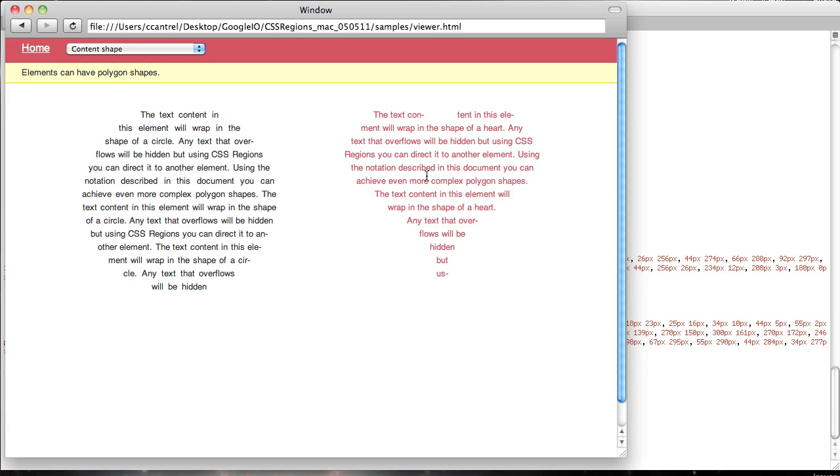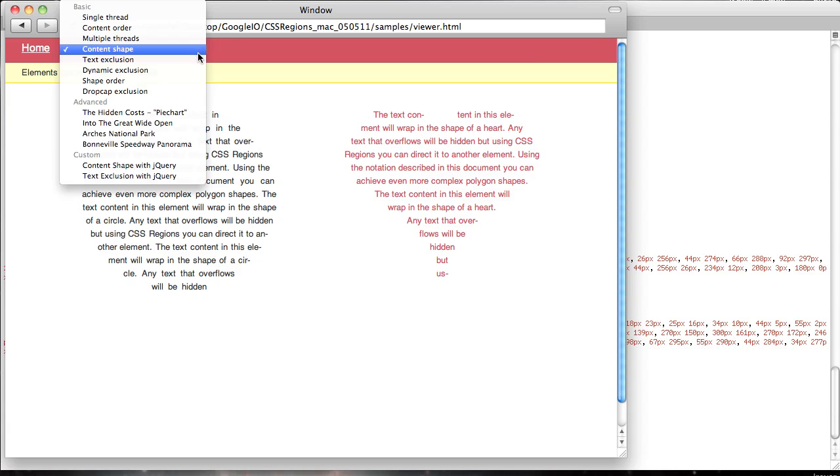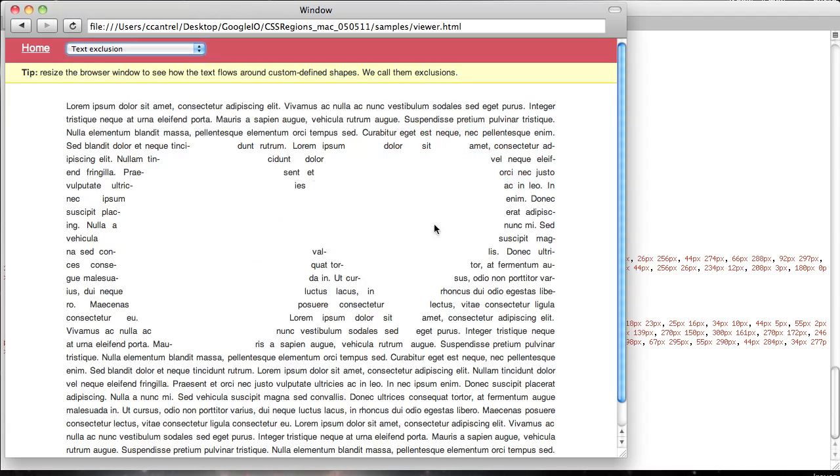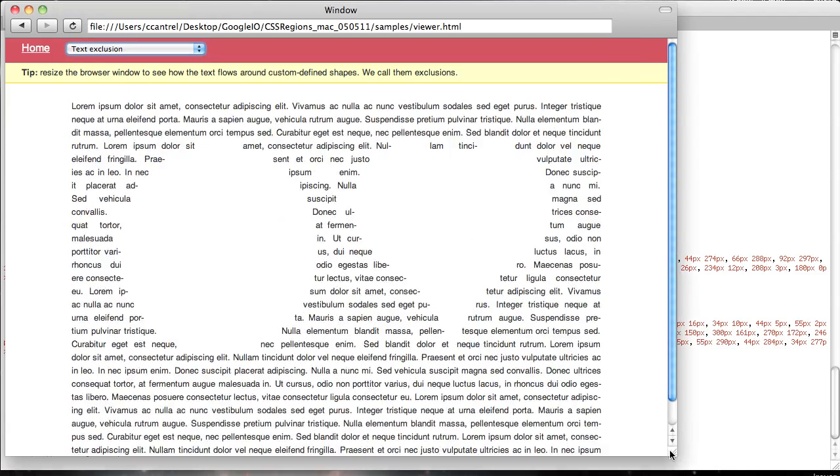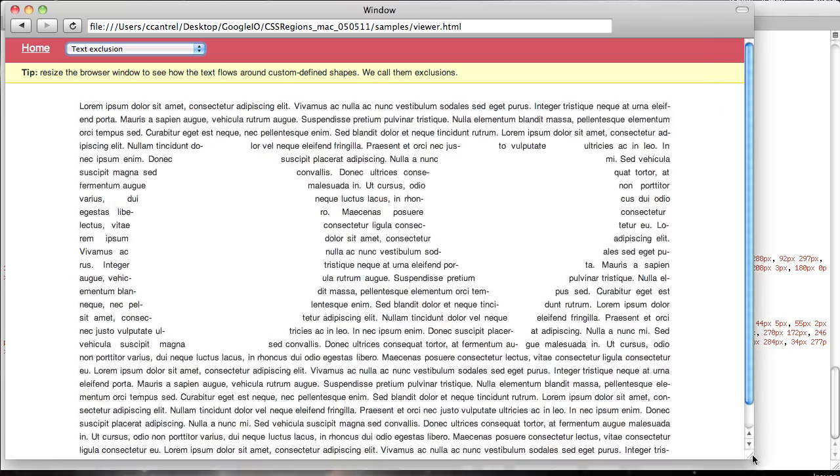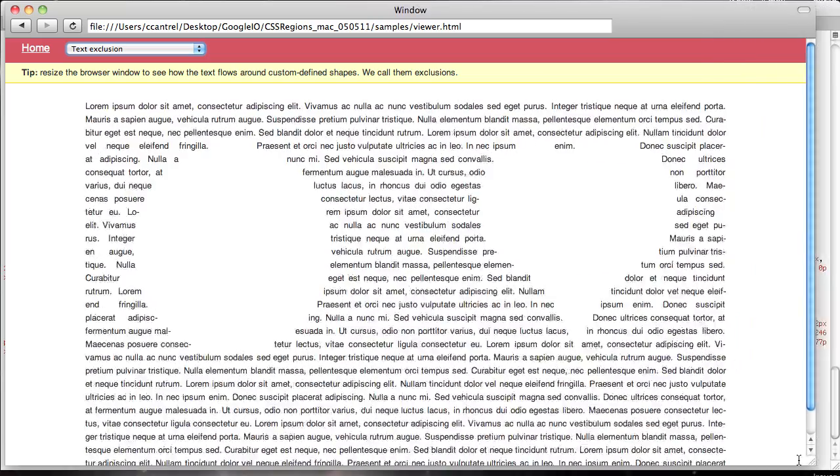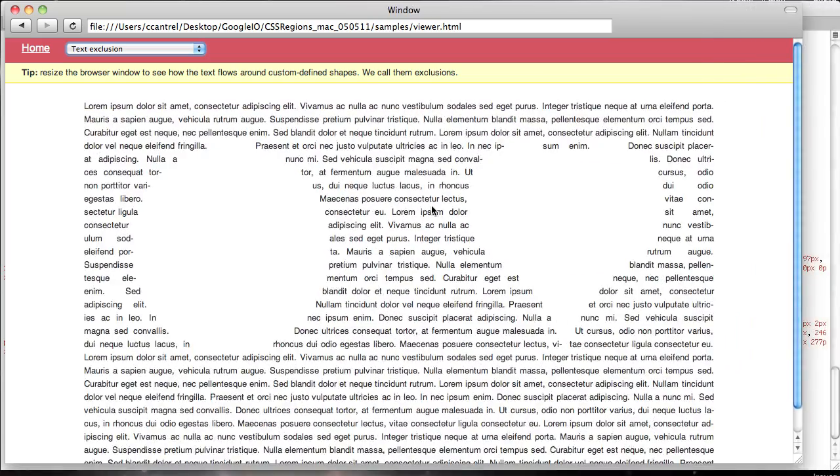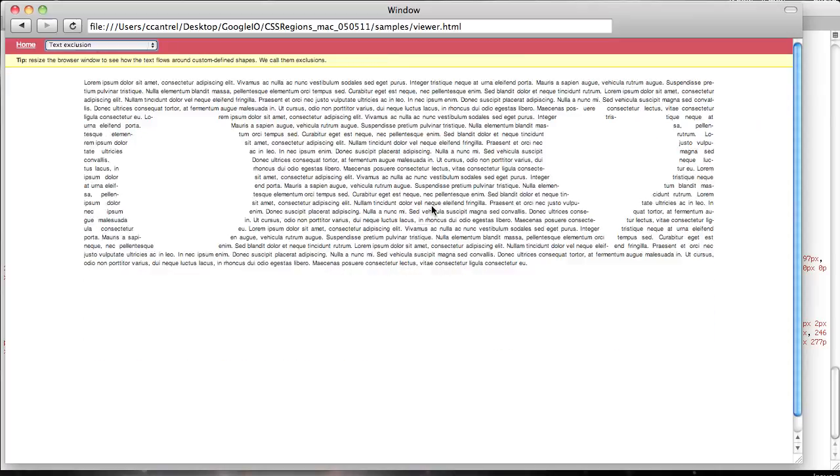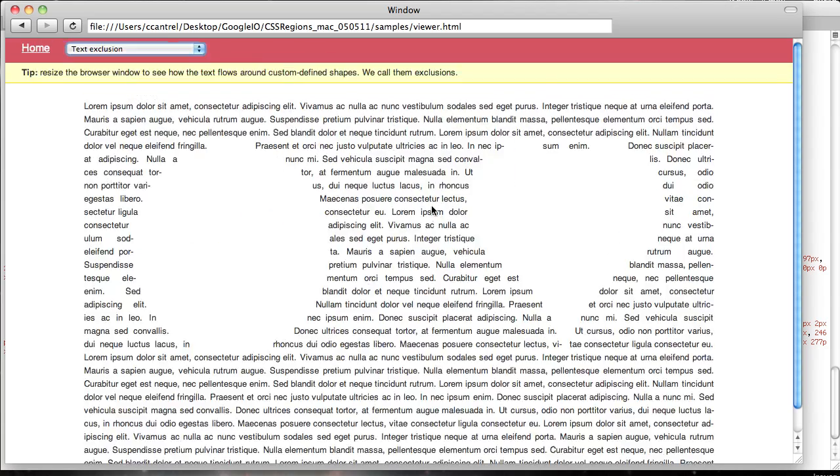You can also have the text wrap around polygons or regions. And this is an example of an exclusion. Again, it scales up and down just as you'd expect.